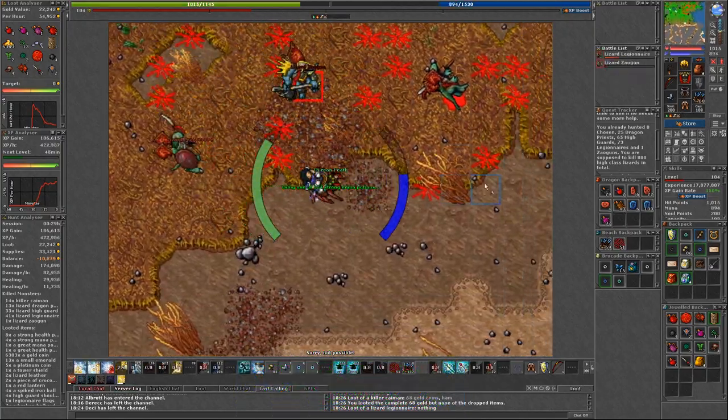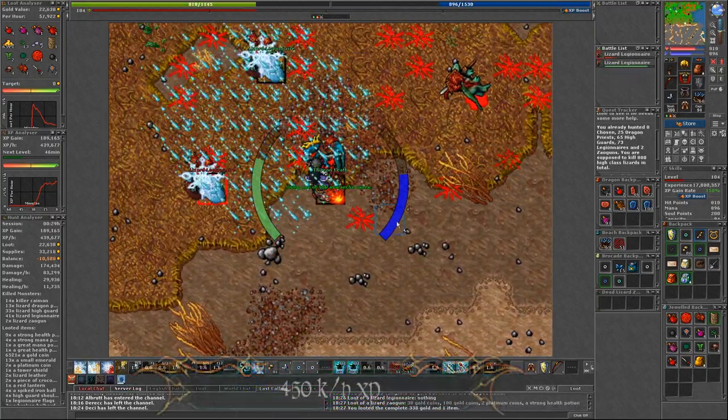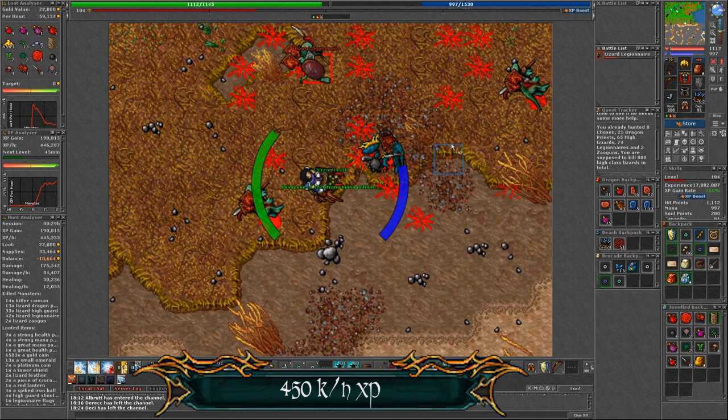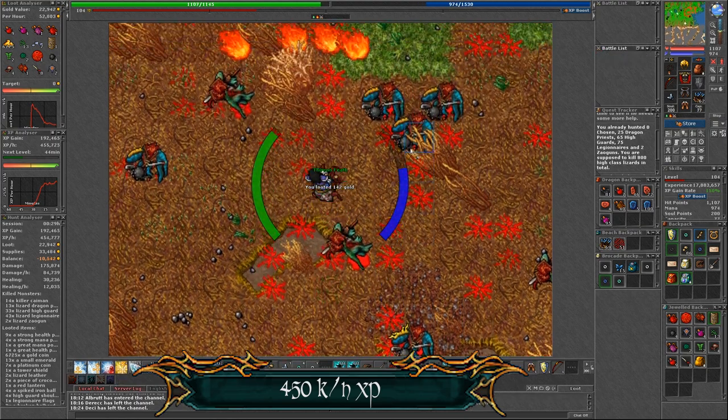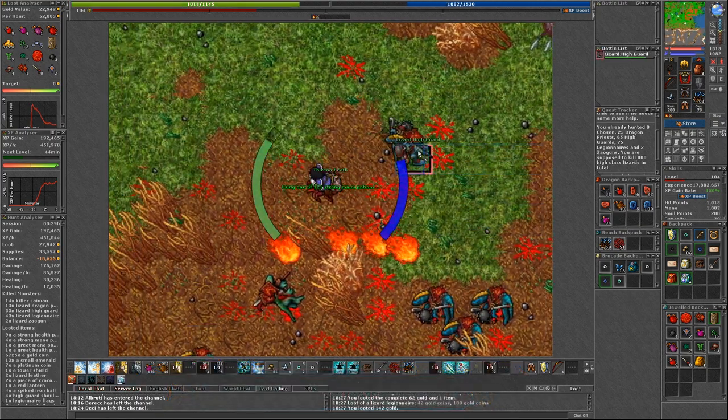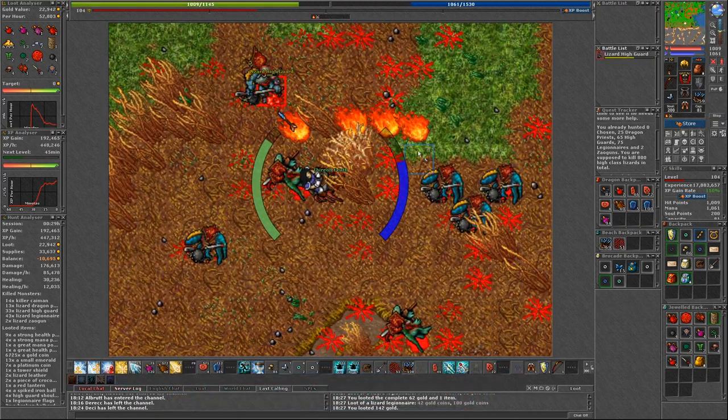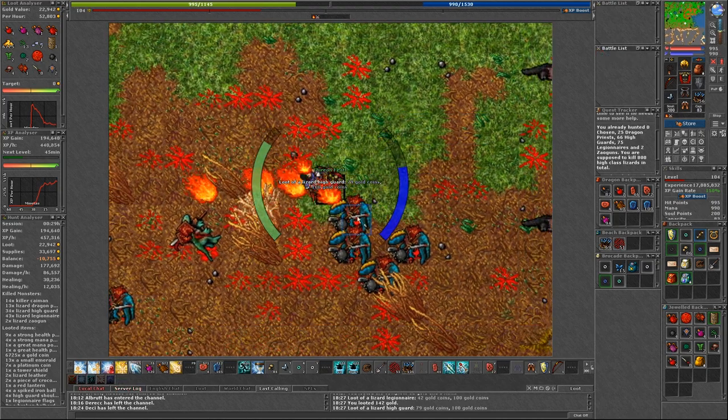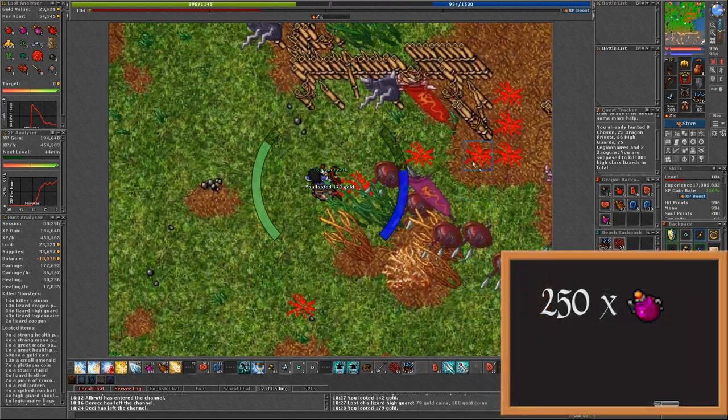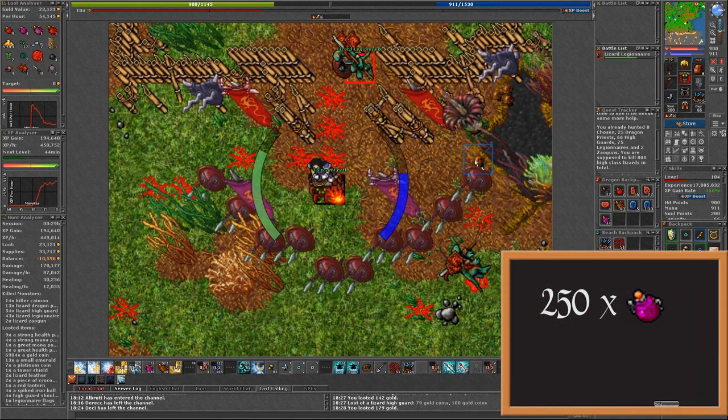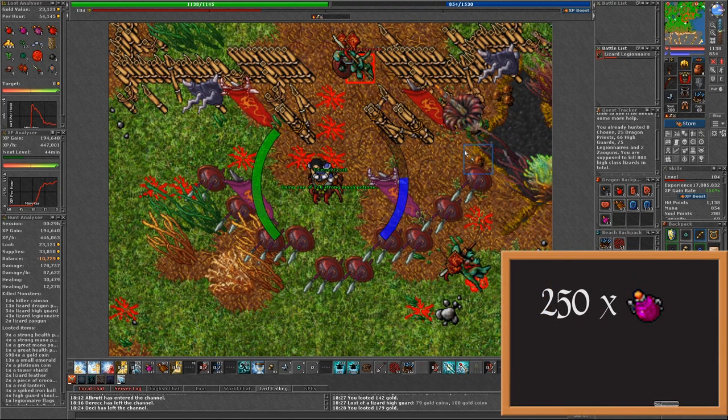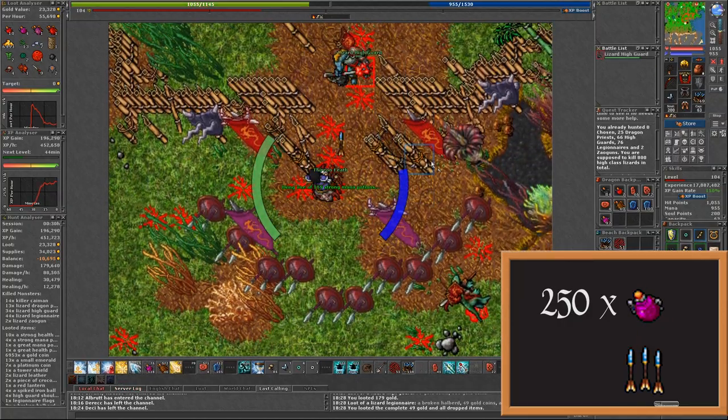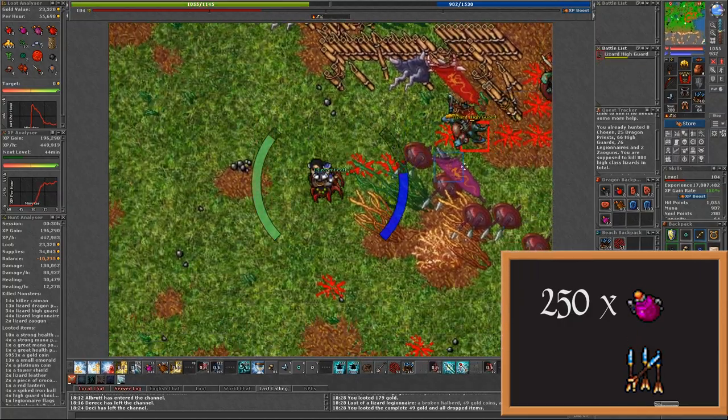I was getting around 450k per hour of experience. Sadly I was usually finishing my hunt with a waste. For supplies take around 250 strong mana potions and for the rest capacity as many arrows as you can.